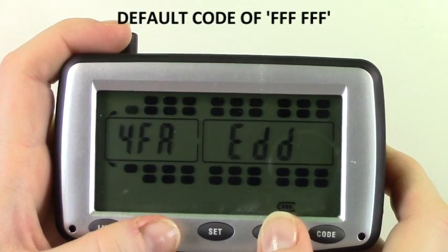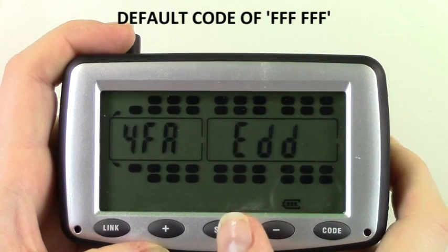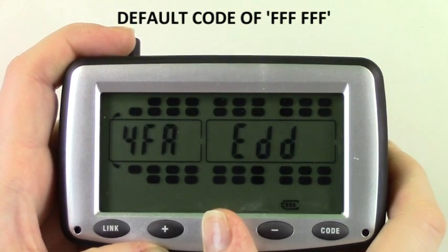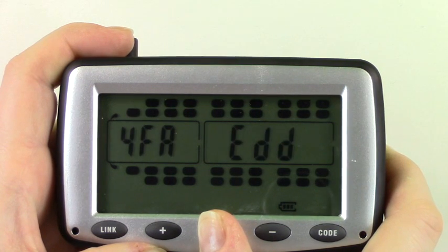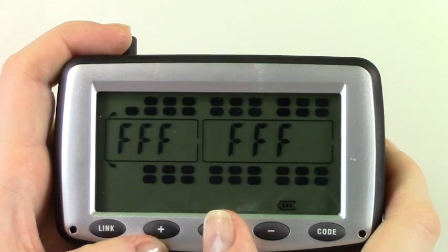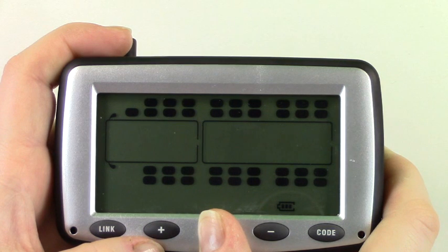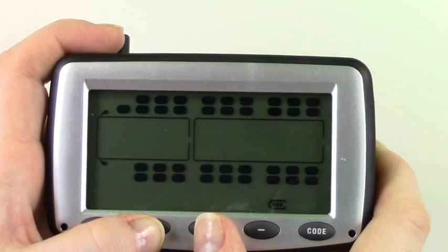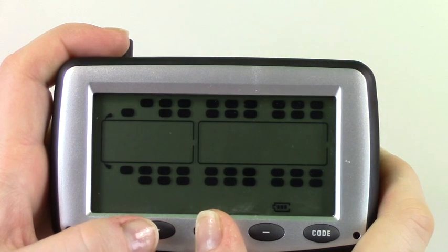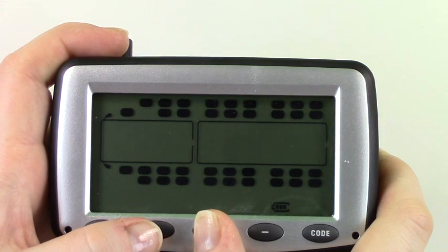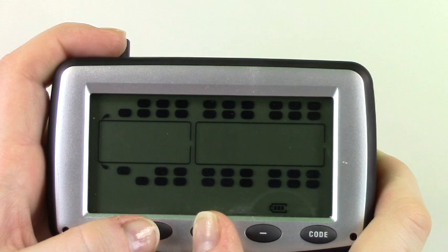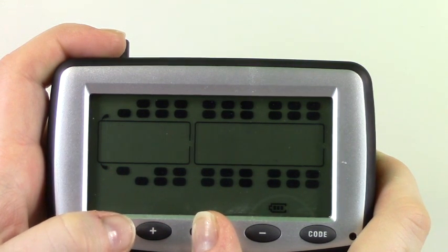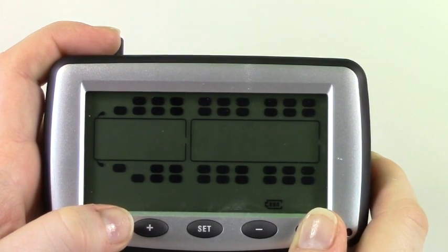Use the plus and minus buttons to scroll through any other tires that you wish to delete. Repeat these steps. Once all desired sensors have been deleted simply press and hold code to save.